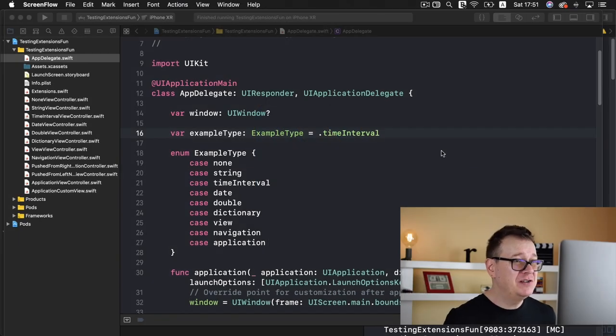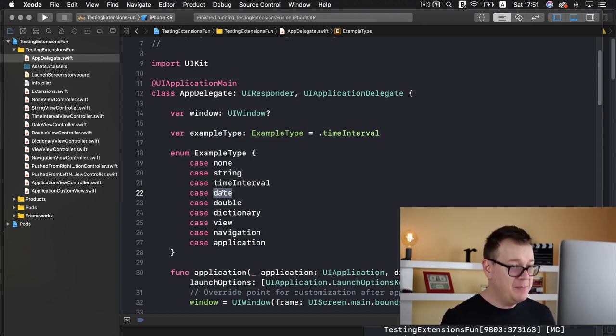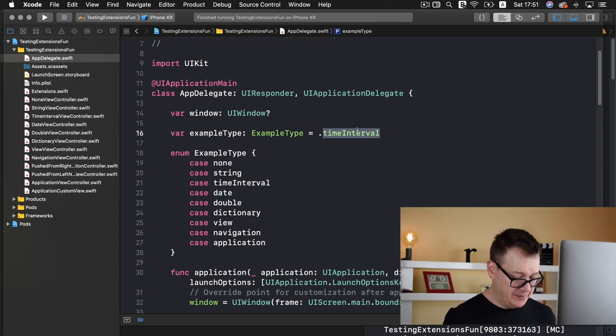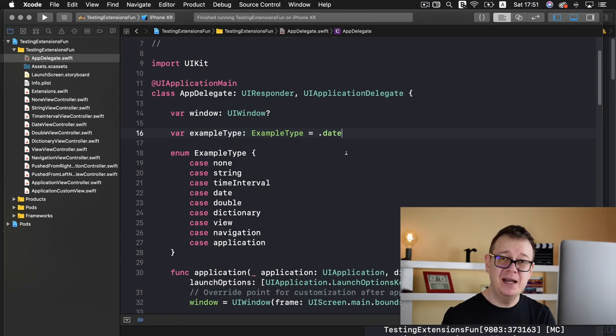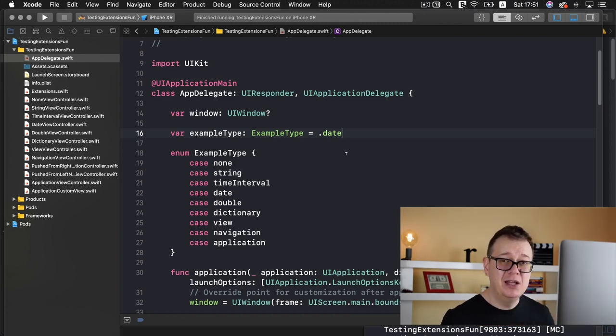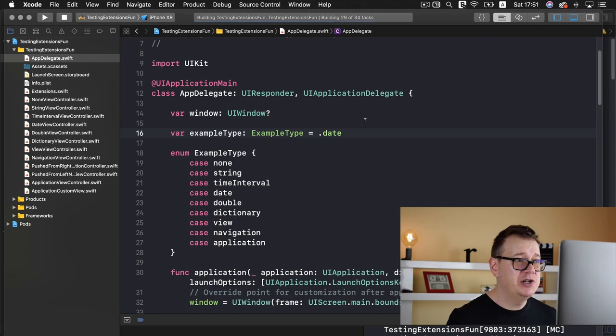Okay, let me just show you what we are going to build out today. Let's change the example type to be a date. Go ahead and take a look at the first video in this playlist where I explain everything about this starter project.